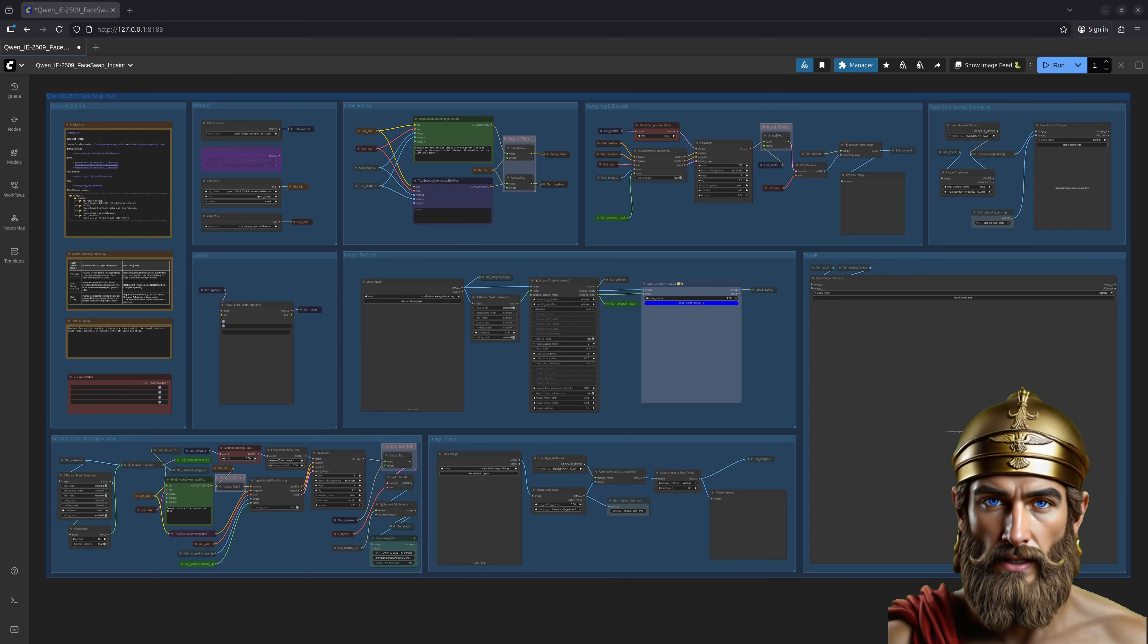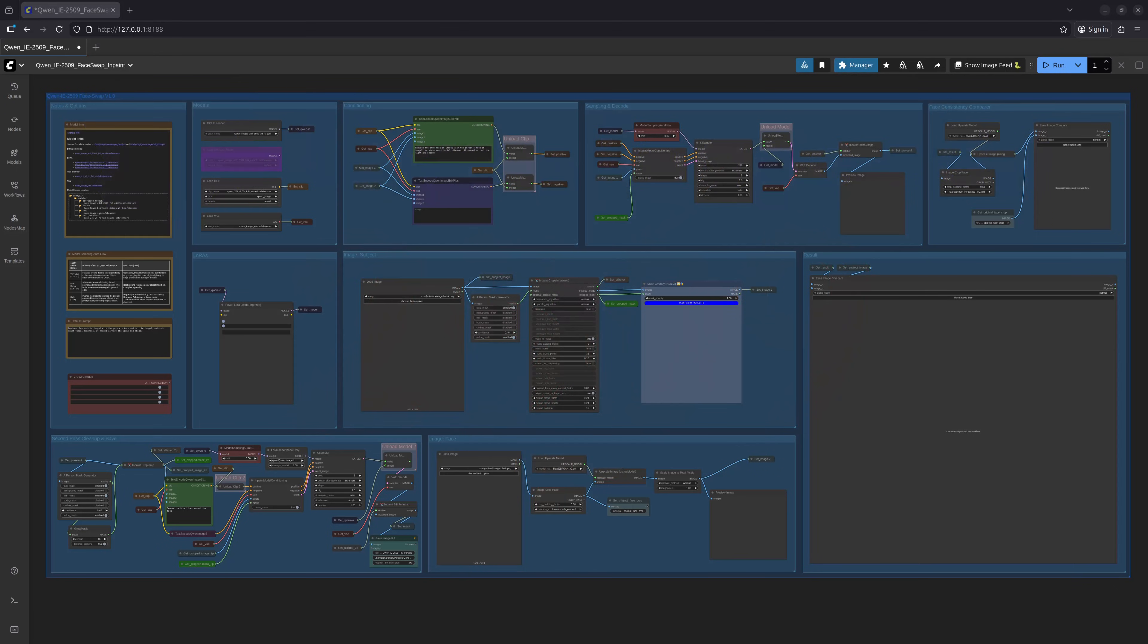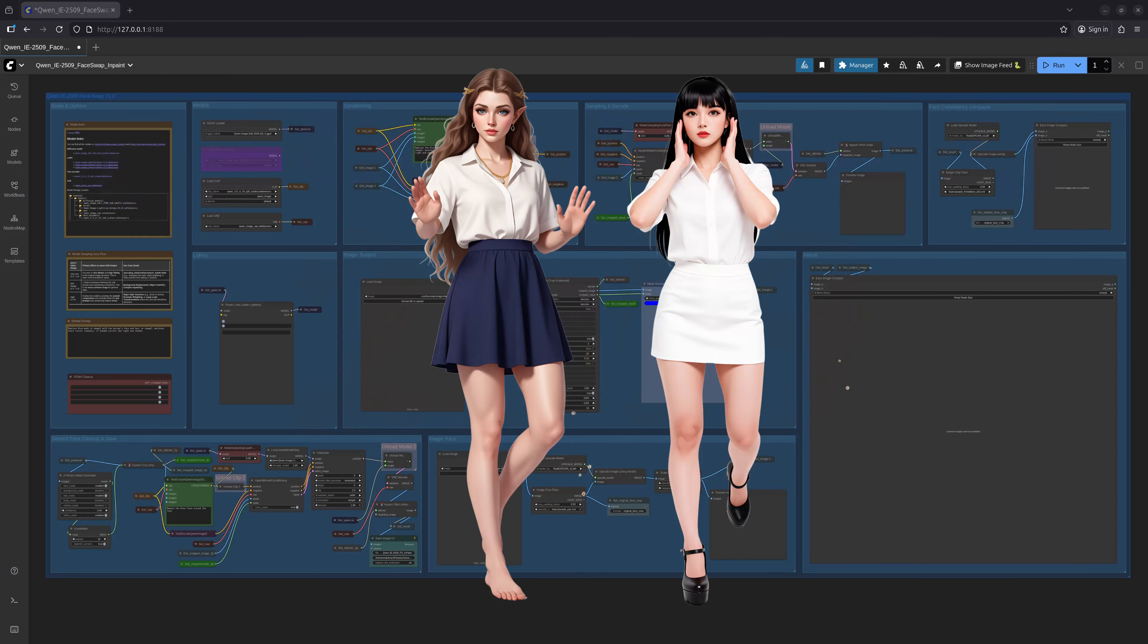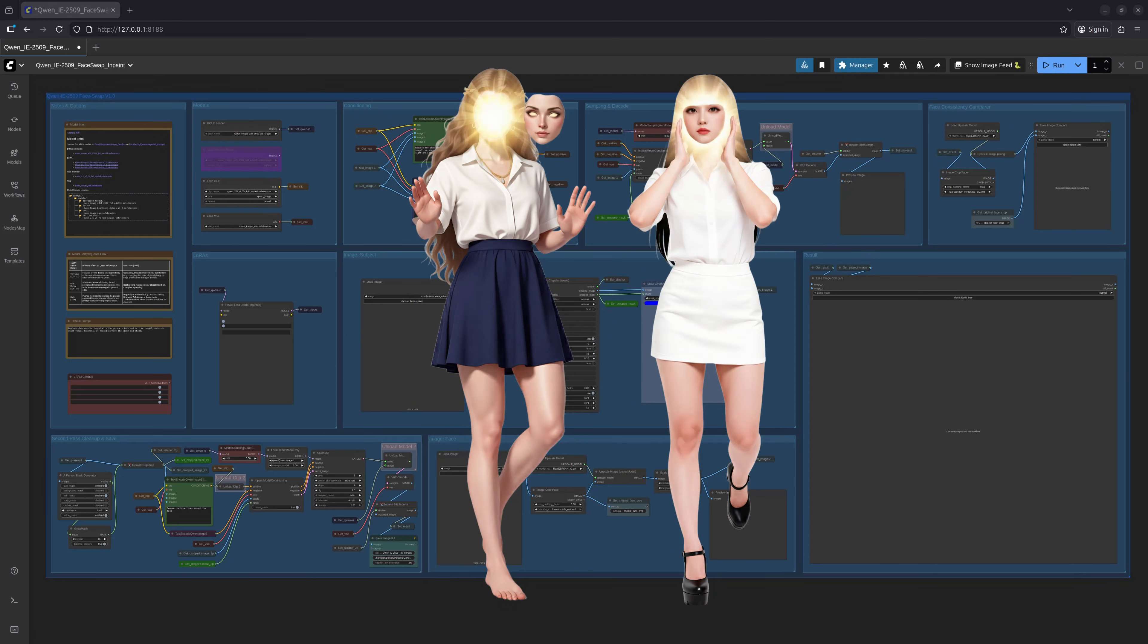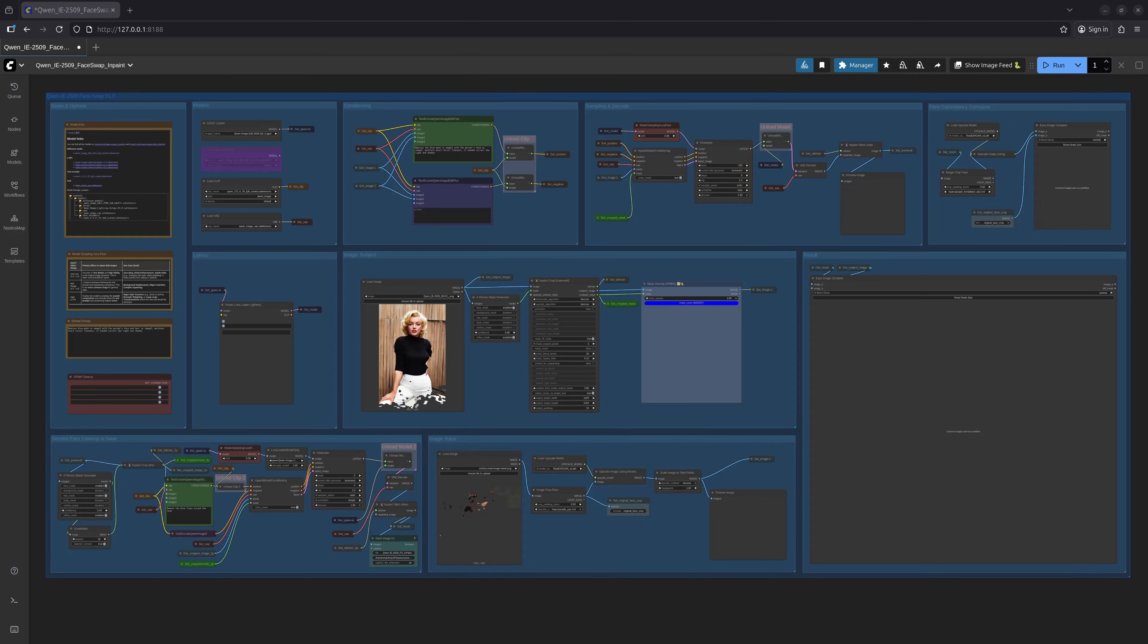This one, built around the Quinn Image Edit 2509 model, a rather persistent subject of late I must say, grants you the power to swap faces or even entire heads. Let us test it, shall we?